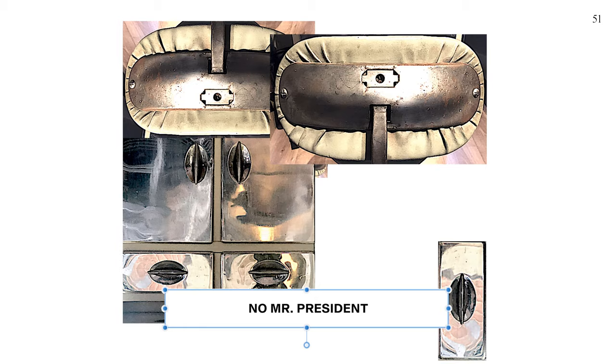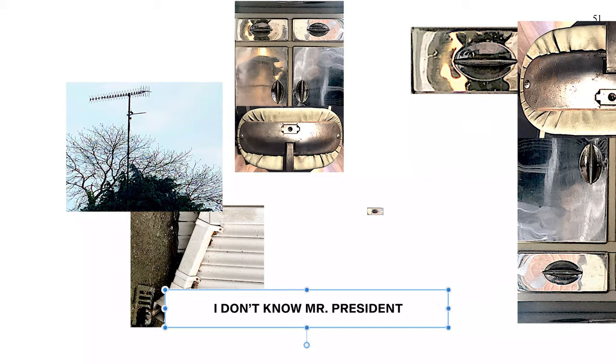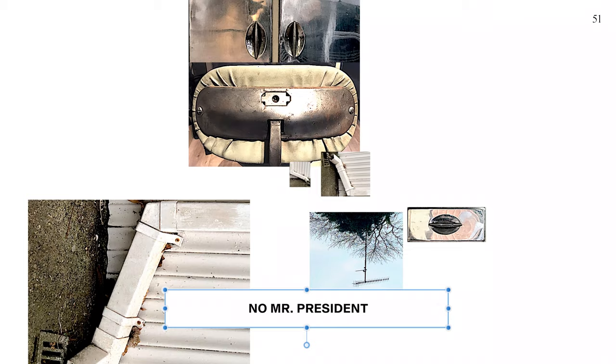We've gone too far? No Mr. President, far enough. No Mr. President. Have we gone too far? No Mr. President, not far enough. We've gone too far? No Mr. President, not far enough. Have we gone too far? I don't know.